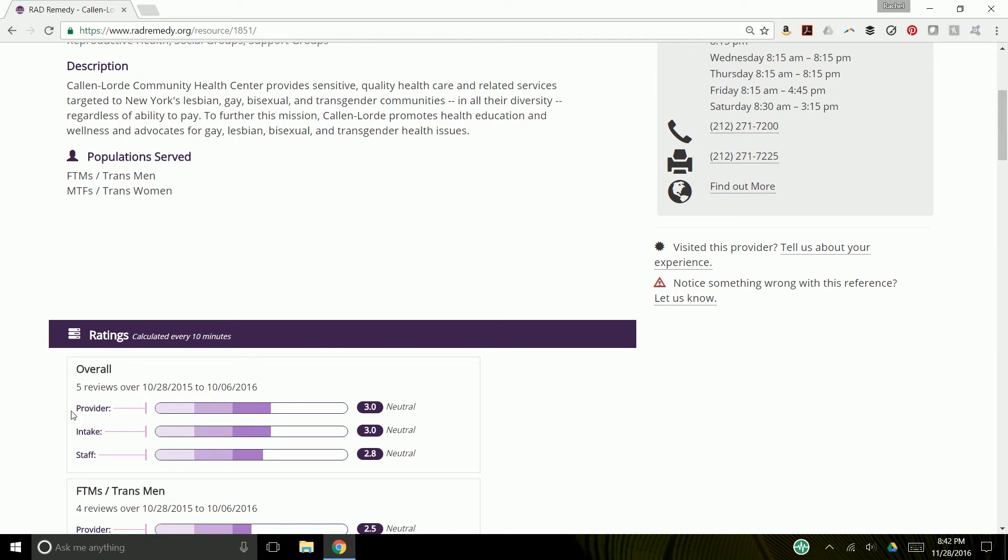We break down all of our reviews into three different scores because that is where you told us that you were running into unique issues. With the provider themselves, with the intake folks, with the other staff.